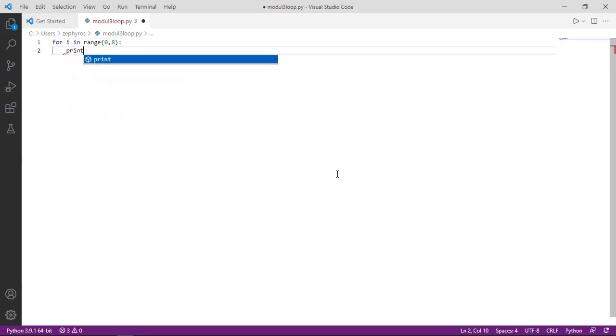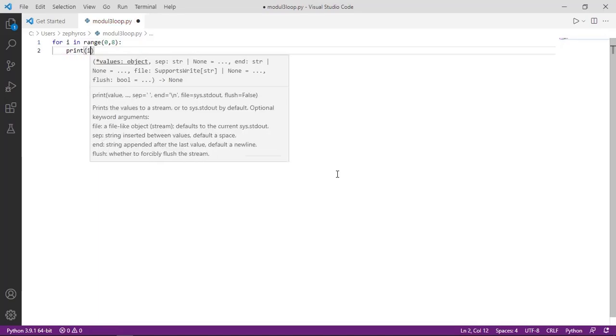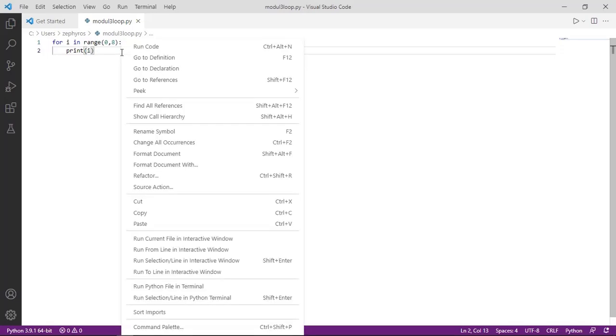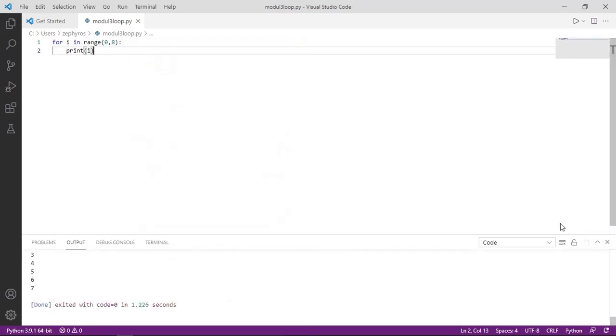Please type the syntax according to the video. On the second line, 'print i' is a command to print with as many loops as the first line, namely range(0, 8). After that, please save it first before running it on the Python terminal.